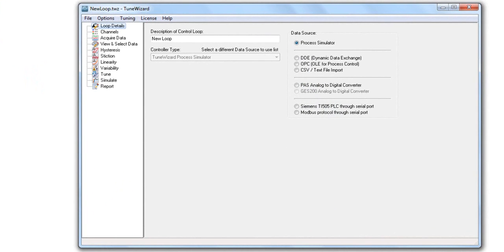TuneWizard allows the user to use different methods to obtain data for a control loop. For the purposes of this exercise I will be connecting to a Honeywell TDC-3000 system using an OPC-DA connection.